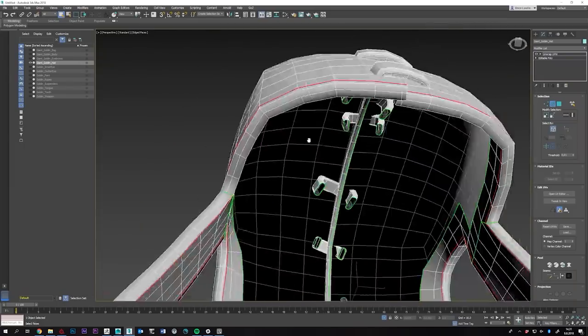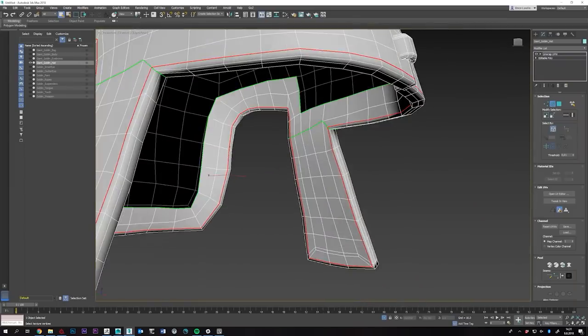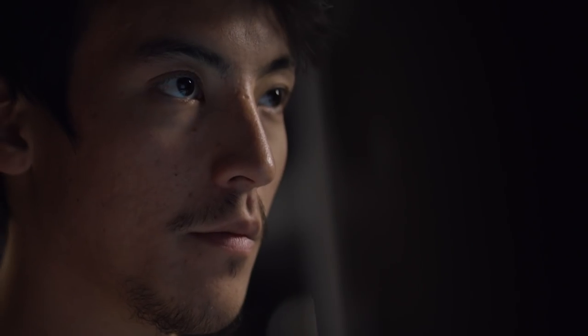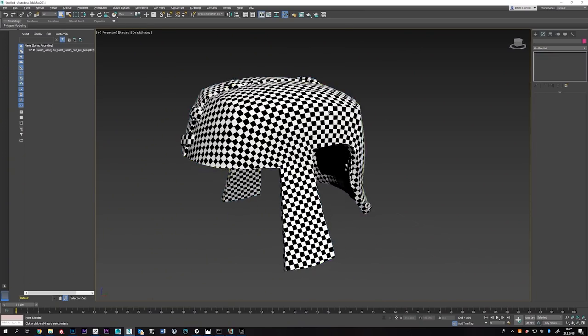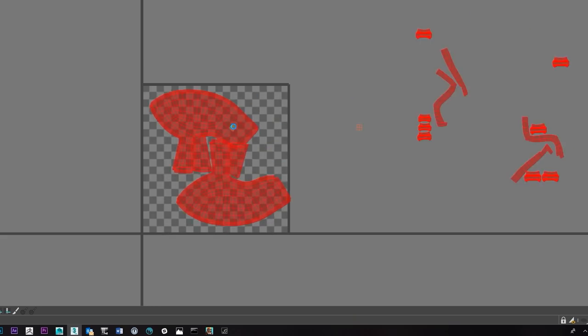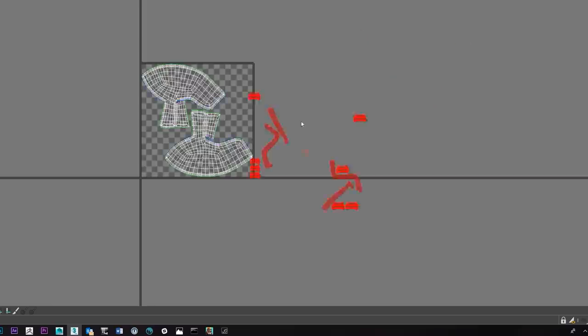After the re-topology, the next stop is called the UV. The UV is a technical part, which is not seen at the end by the audience, but we need it to do the texturing. The UV is about taking the 3D model and mapping it in a 2D space.